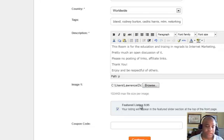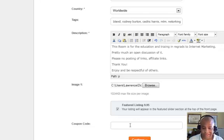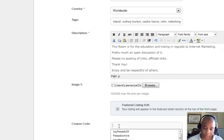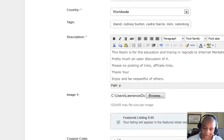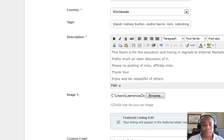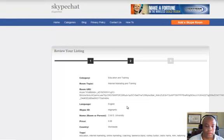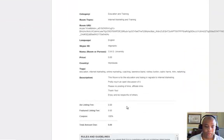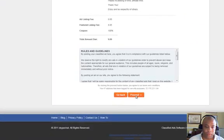If you've got a coupon code or want a featured listing — that's a listing that slides across the board on the first page when everybody lands there, rotating with other featured listings — that's $9.95. If you don't want that, you unclick it, and if you've got a coupon code you put that in for a discount. Then you click Continue and scroll down and click Proceed.